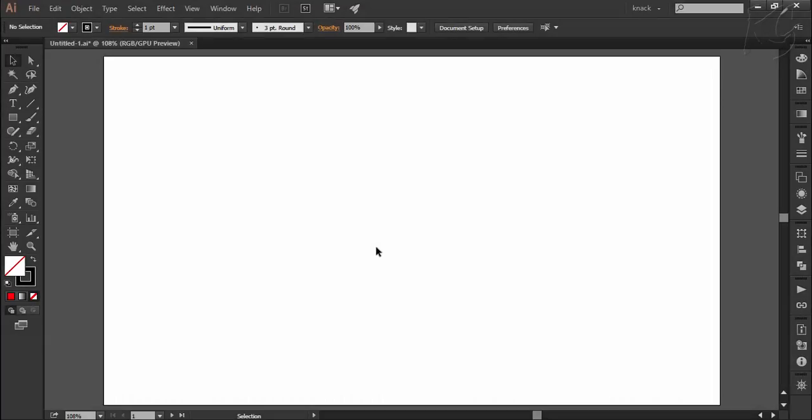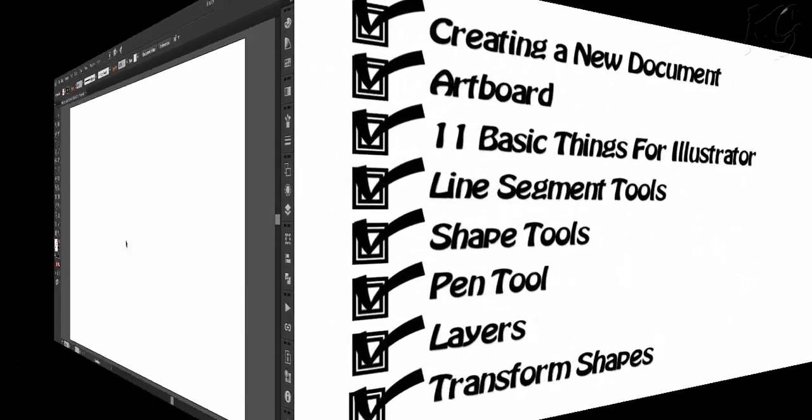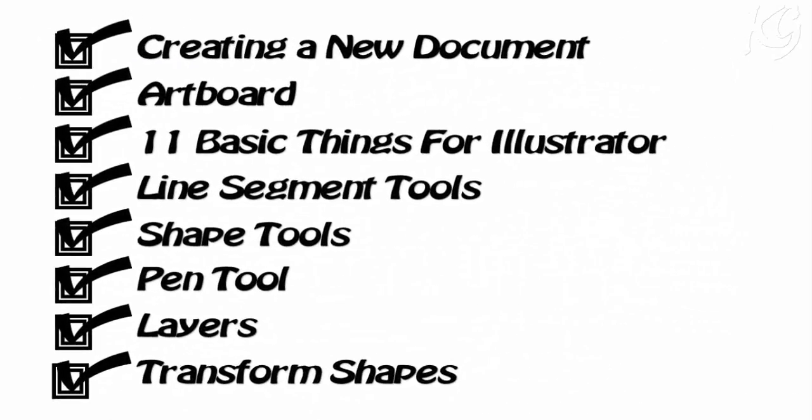Hello friends, welcome to Knack Graphics. Following the series of my tutorials, I have covered up this list of chapters so far in a detailed manner.